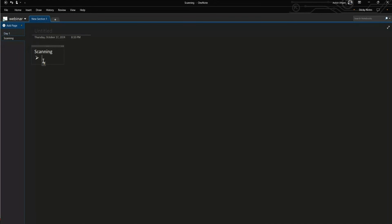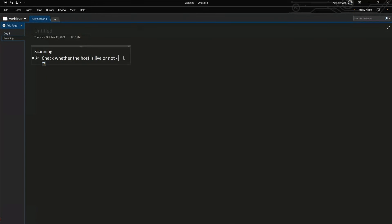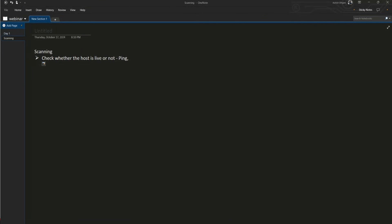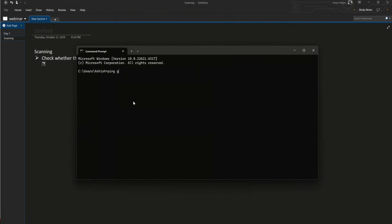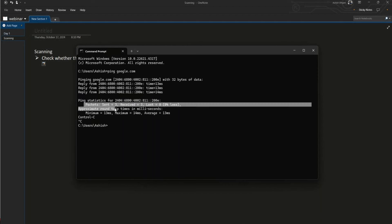Scanning happens in three steps. The very first step is checking whether the host is live or not - that means finding out whether your target machine is reachable. Ping is used to check the reachability of the host. If I open the command prompt and write ping google.com, it replies back: packets sent 3, received 3, zero percent packet loss. That means we are able to reach Google - it's up and running.